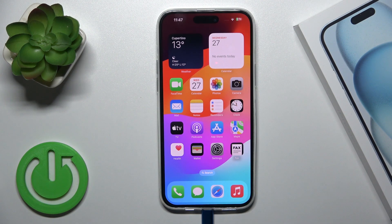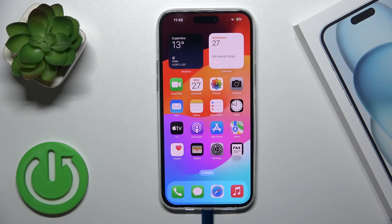Hi, this is the iPhone 15 Plus, and I'll show you how to create home screen folders on this device.